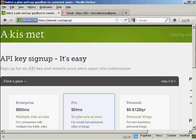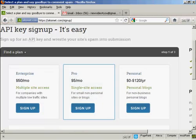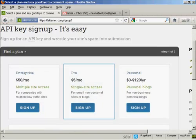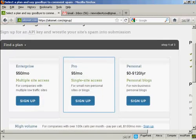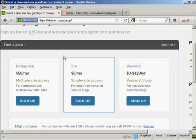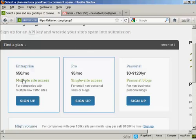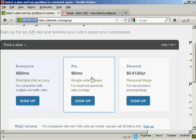And then you have to decide which plan that you want. If you're going to use this for commercial purposes, you now have to pay for the API key. And you can see the various plans that they have. For multiple site access, if you're selling things from your blog, it's $50 a month.